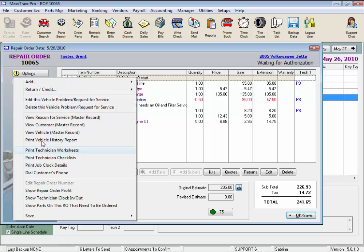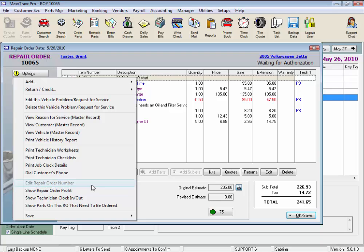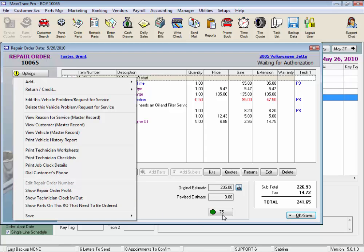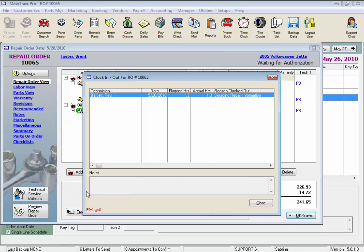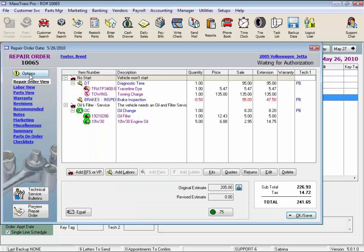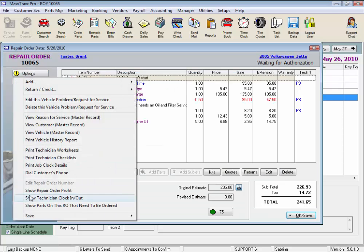We could dial the customer's phone from here if your phone system is set up for that. Edit the repair order number if you haven't completed the RO or use the job clock feature like we have. Since our technician has already clocked in on this RO, we cannot go back and change our repair order anymore. We can see repair order profit which is the same as this button and technicians clock in and out details where we can see how many hours Paul has booked so far. And last, we can see parts on the RO that need to be ordered.